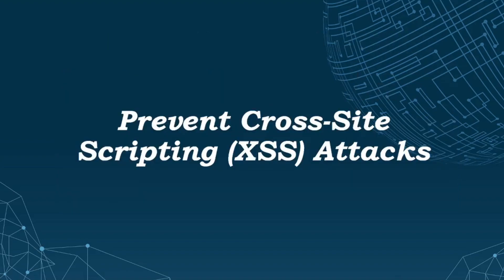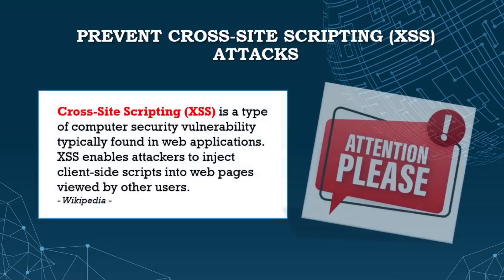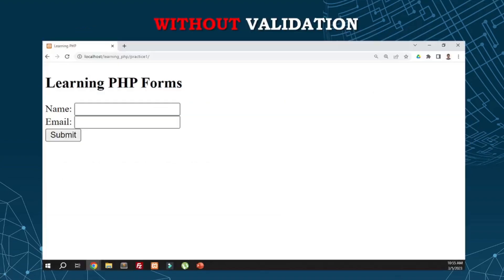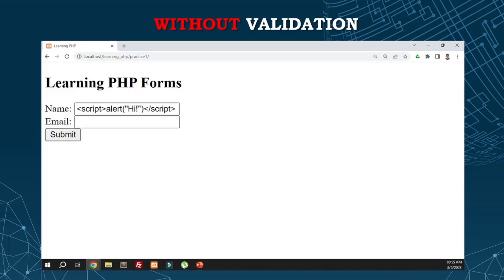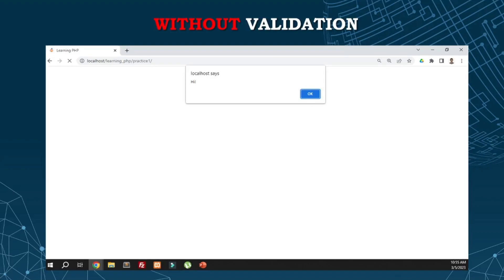Next is preventing cross-site scripting attacks - XSS. Cross-site scripting is a type of computer security vulnerability typically found in web applications. XSS attacks enable attackers to inject client-side scripts into web pages viewed by other users. Let's say we have this sample form without validation. Once I submit or input some script, if there's no validation for preventing XSS attacks, it will display and the script will run as a regular script.